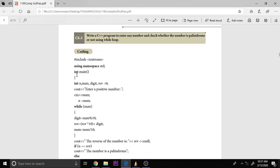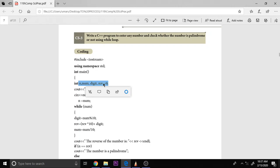And the program entry starts with int main, and here these are all the variables which are going to be used in this program. N, number, digit, reverse all equal to 0.